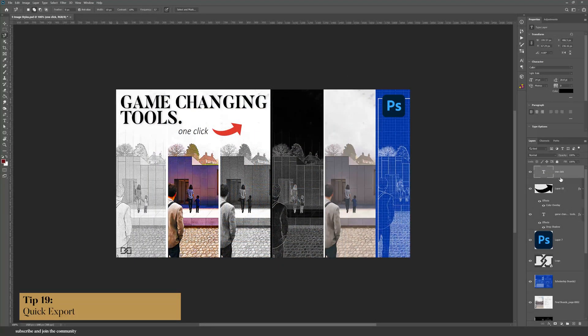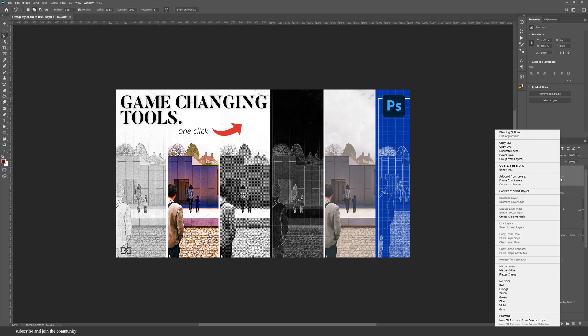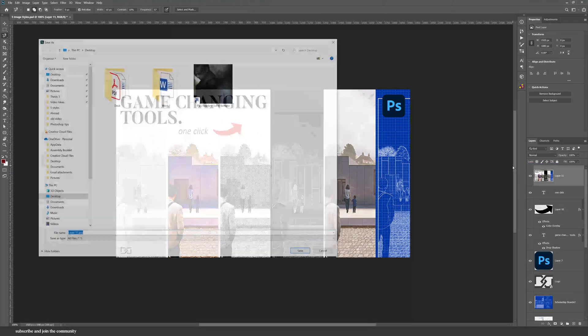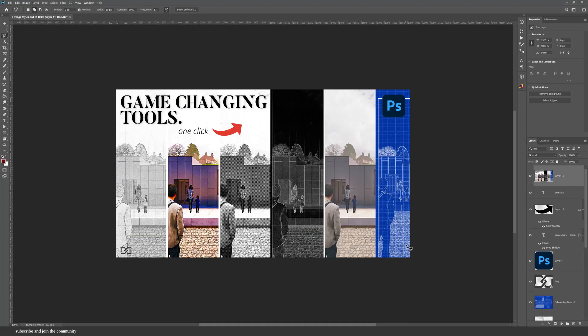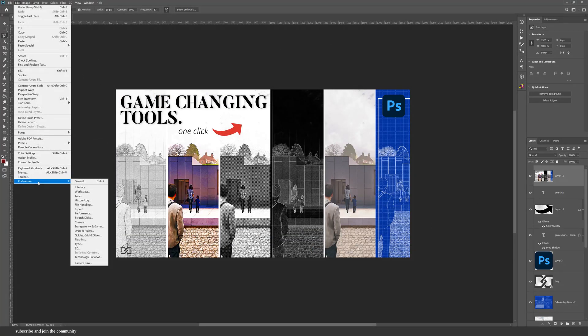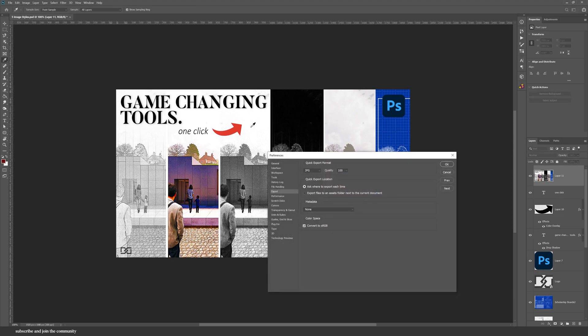This is a really useful tip if you want to quickly export files. You can right click and then quickly export that as a JPEG. You can also go into your Preferences and change the Quick Export format. I want it to be JPEG, the quality to be 100%, but also you can change the location of the export.